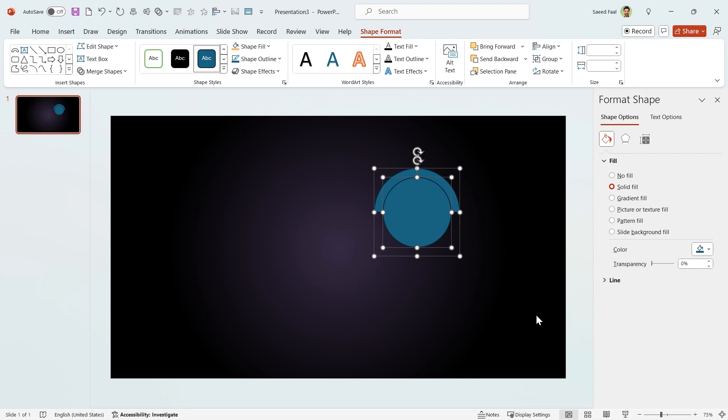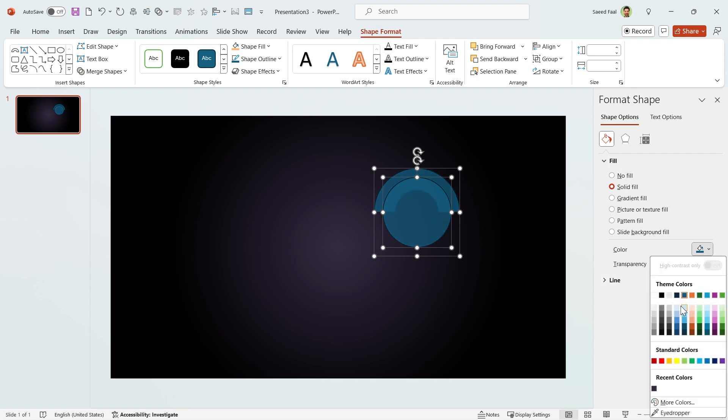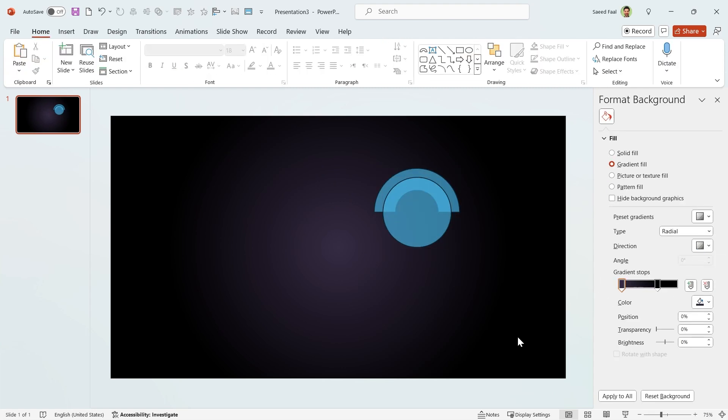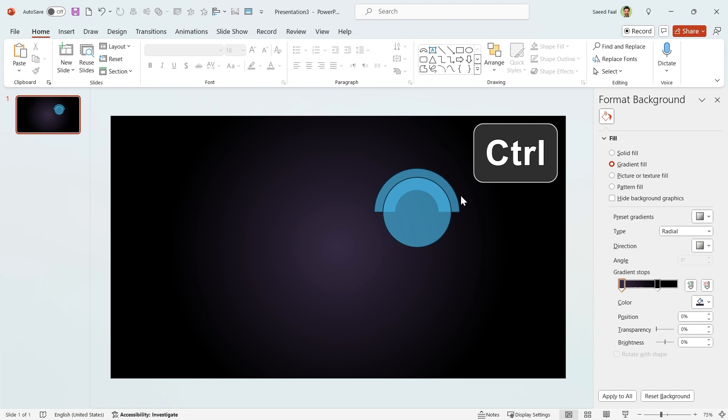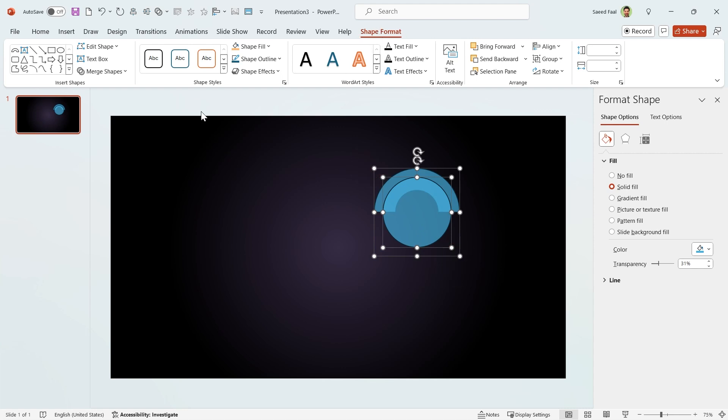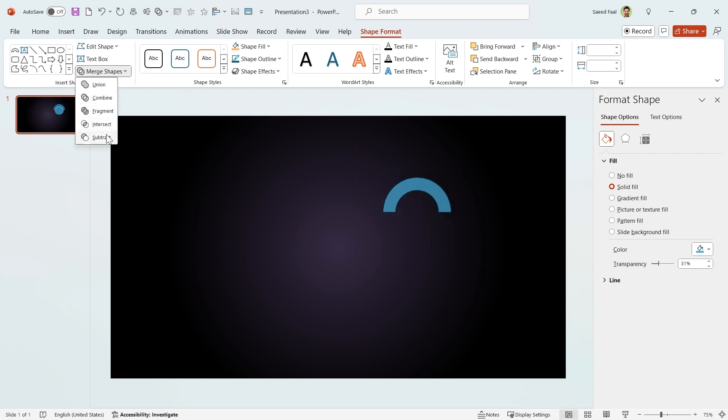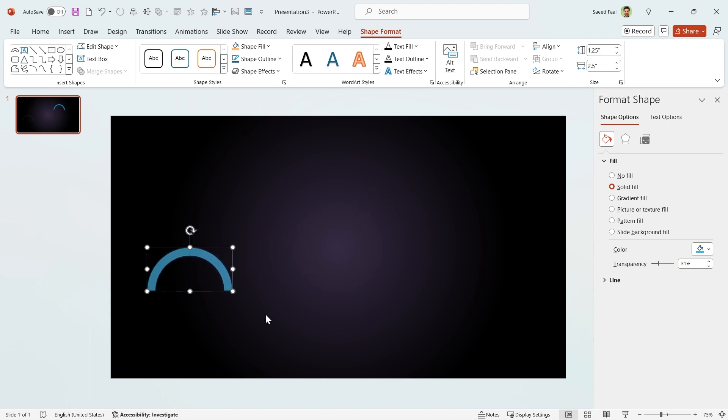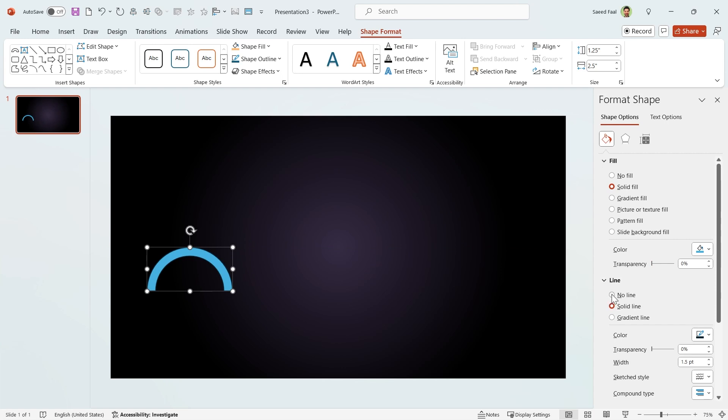Let me increase their transparency to see them better. Now hold the Ctrl key down, select the arc first and then the circle. Go to shape format tab and in the merge shapes section, choose subtract. OK, the main shape is ready. Let me reset the transparency and remove its outline.